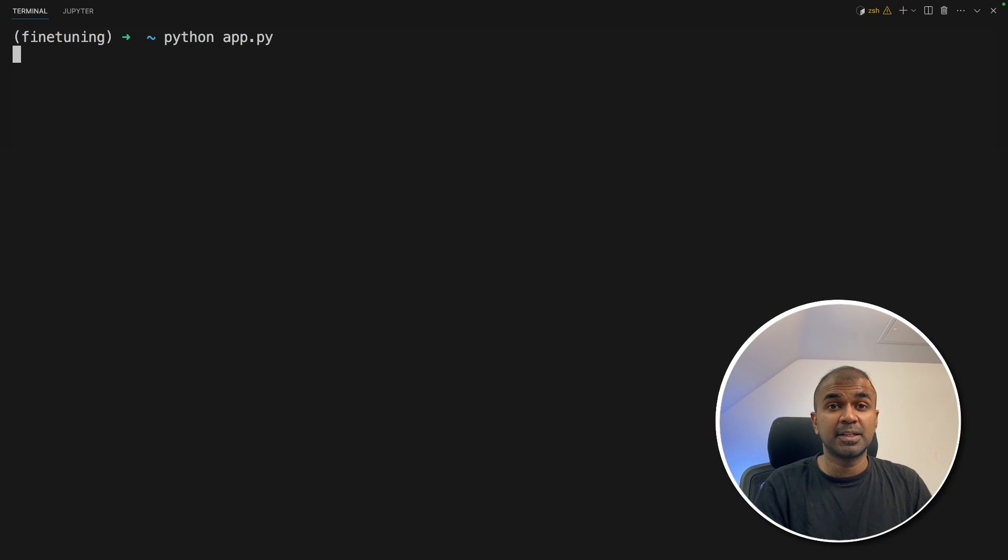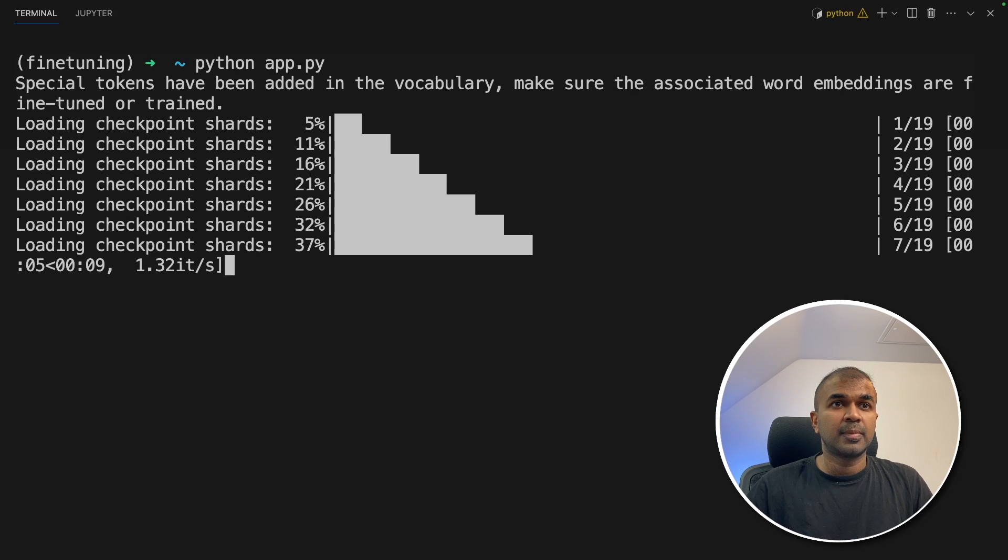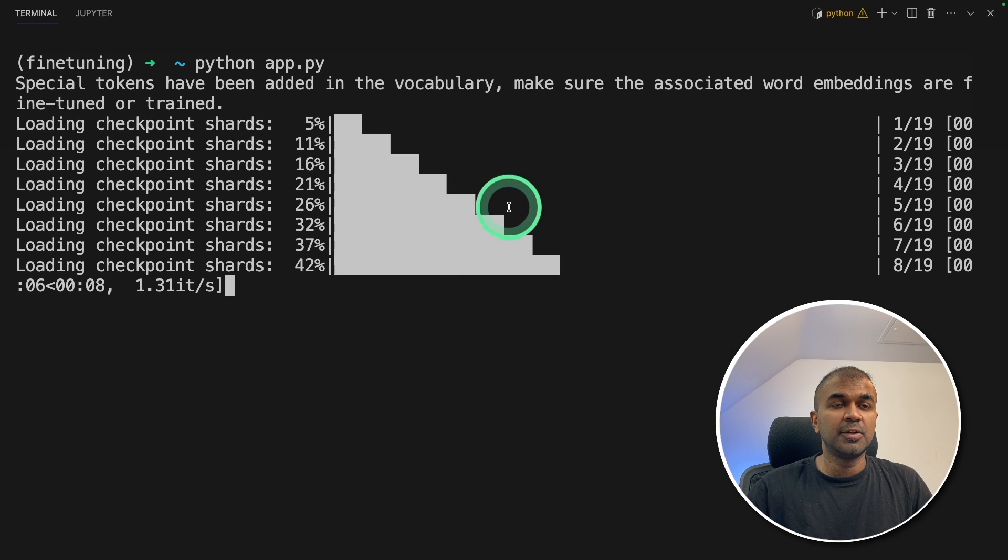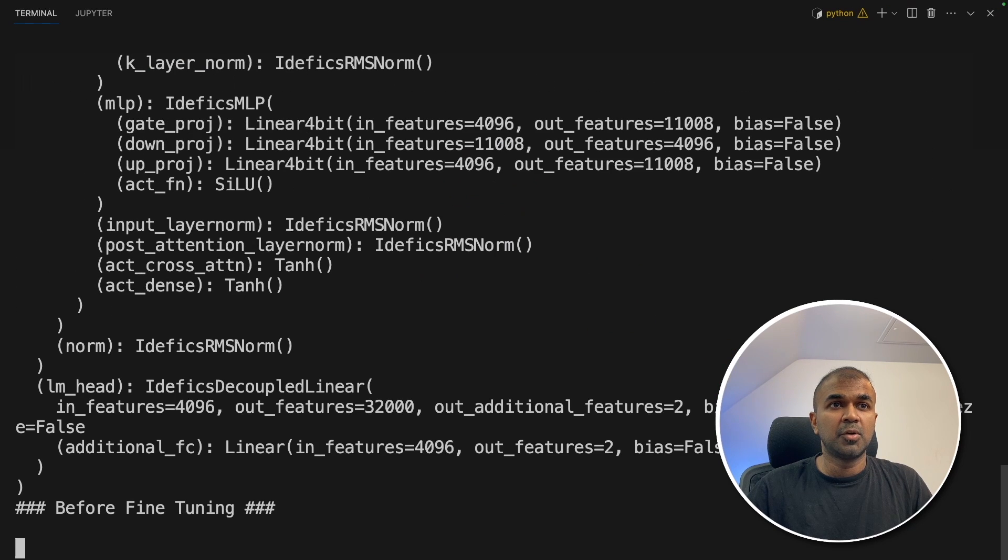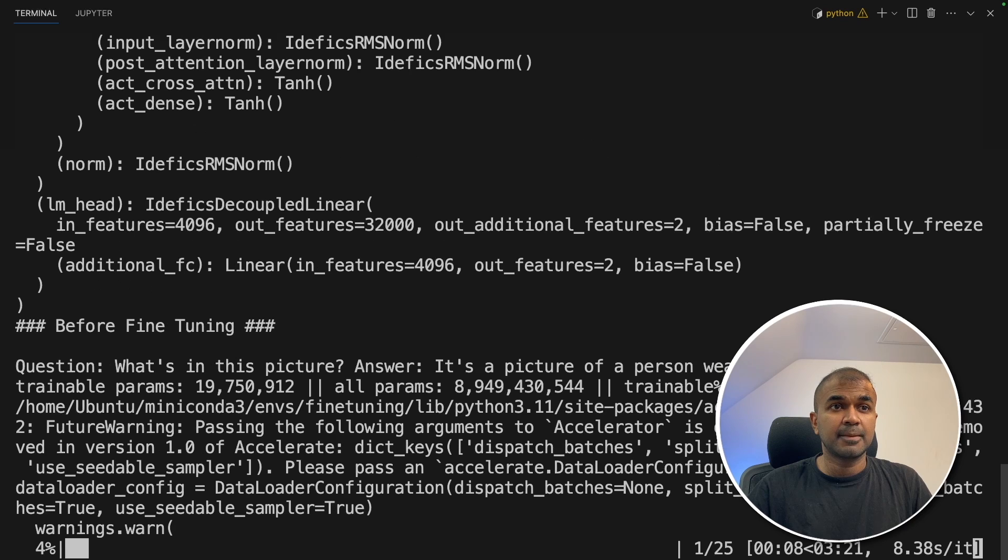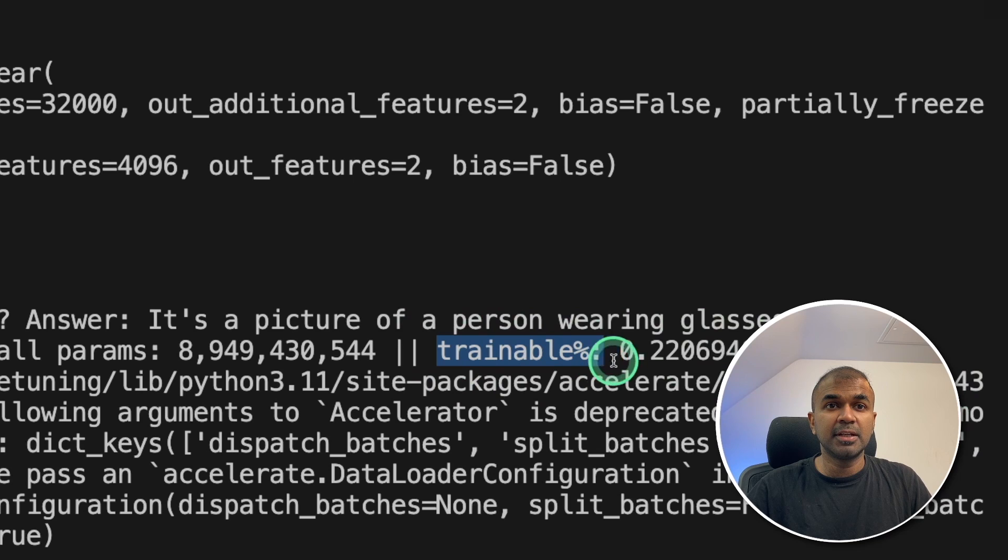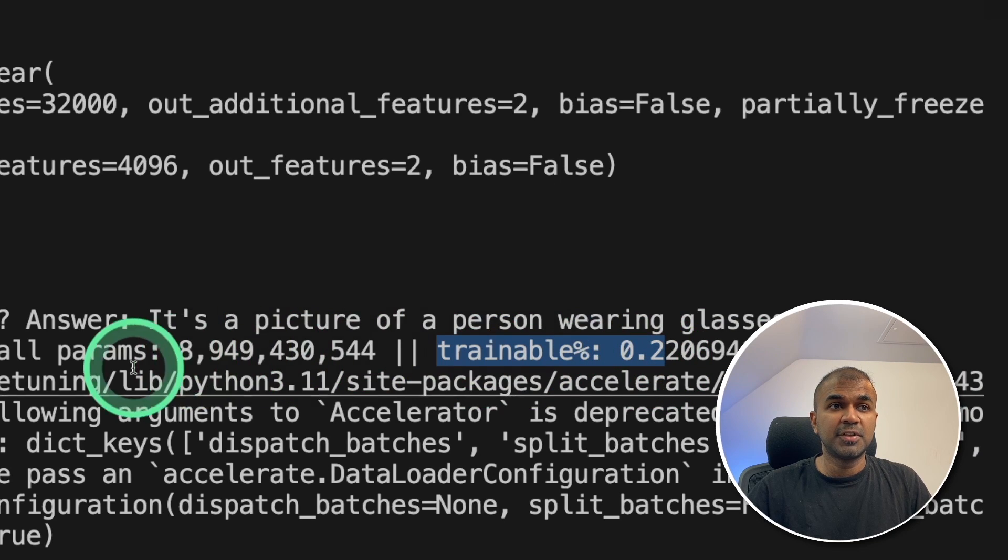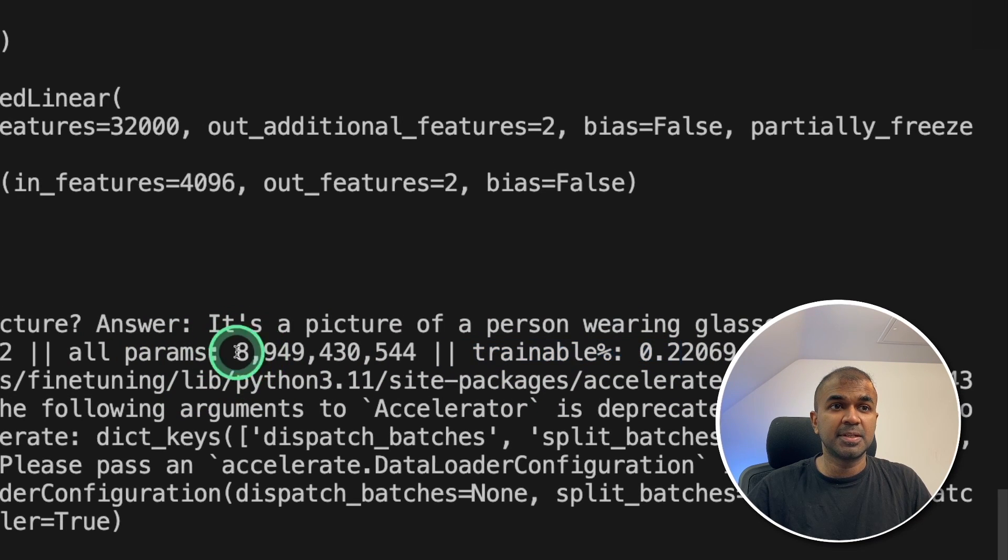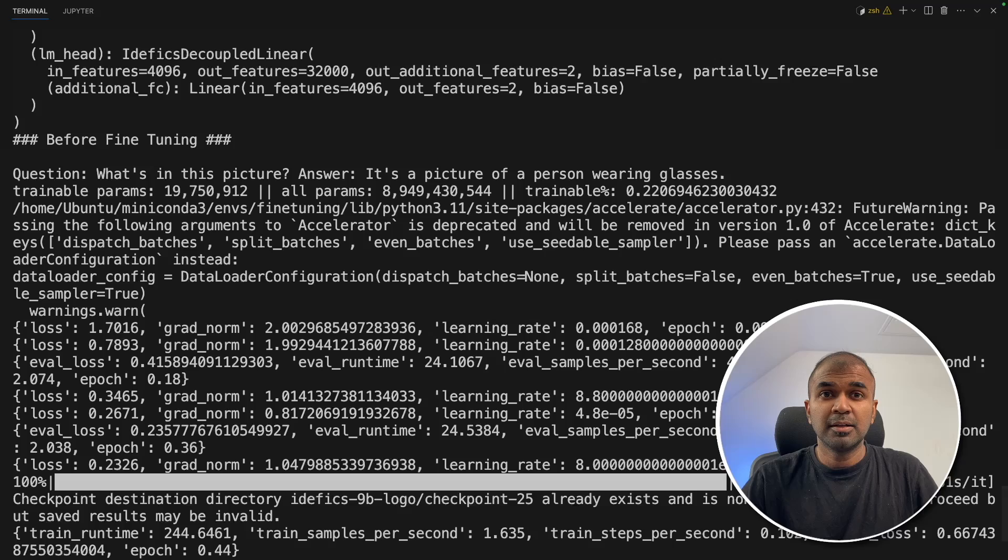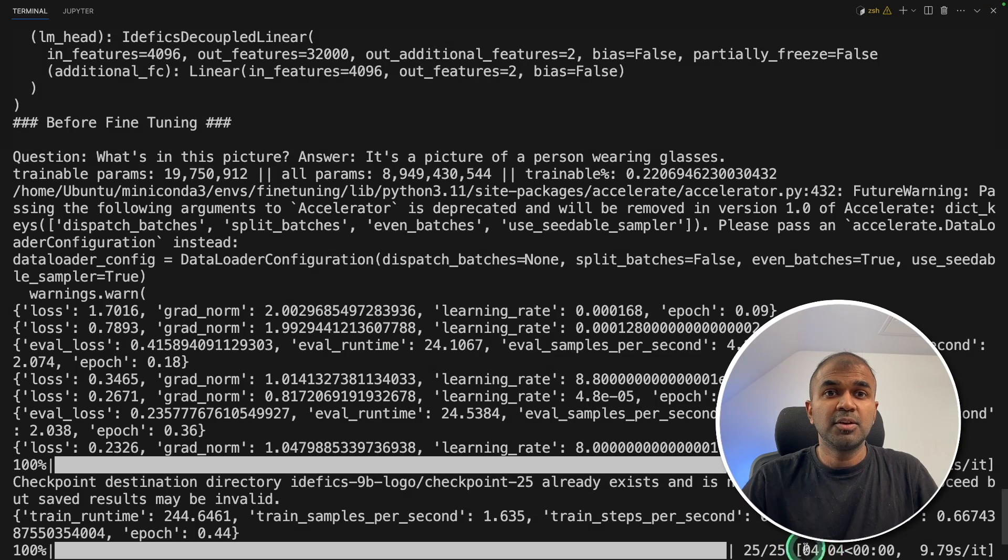In your terminal python app.py and then you can see that it's loading the model. Model loaded now. Now training started. Here we are training 0.2% of the total parameters. That is 8 billion. Training is now complete. It took totally four minutes to complete.